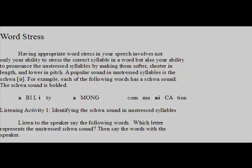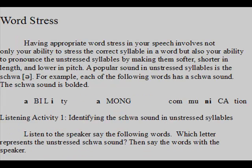Word stress. Having appropriate word stress in your speech involves not only your ability to stress the correct syllable in a word, but also your ability to pronounce the unstressed syllables by making them softer, shorter in length, and lower in pitch.